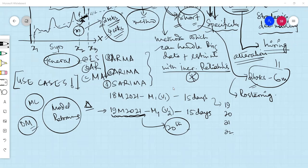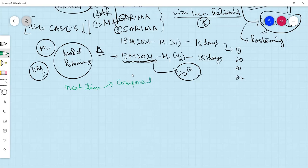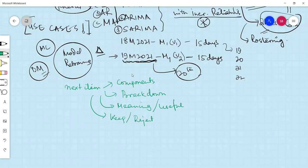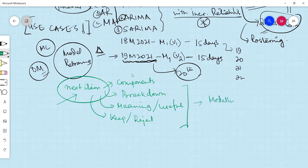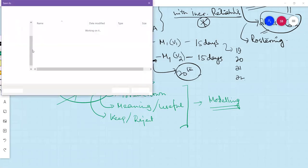Let's make a stop here for today. In the next class, the next item we will need to learn are the components of a time series — how we can break down the components of a time series, what they really mean, which components we are going to keep and which we are going to reject. Once we are done with that, we will start looking into the modeling side. I'll export these notes as PNG images and share them with you.